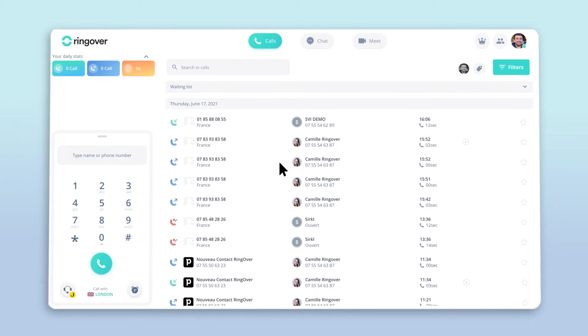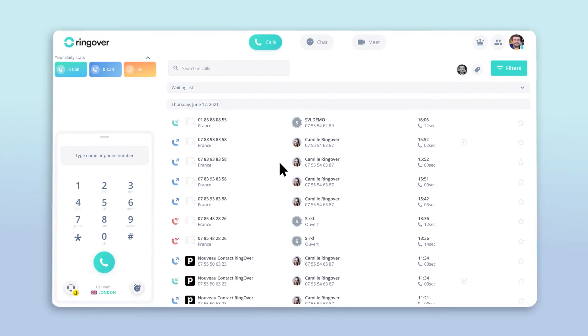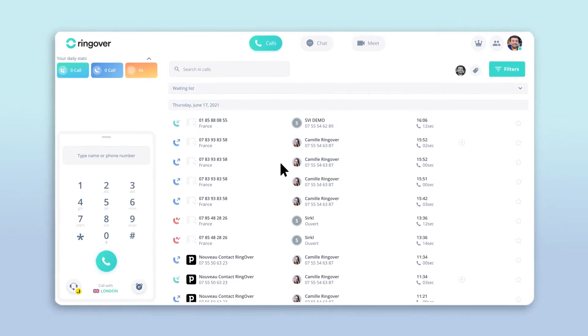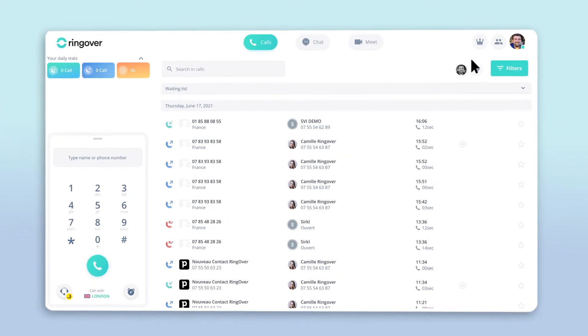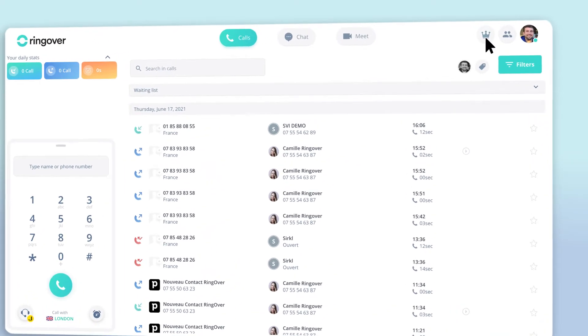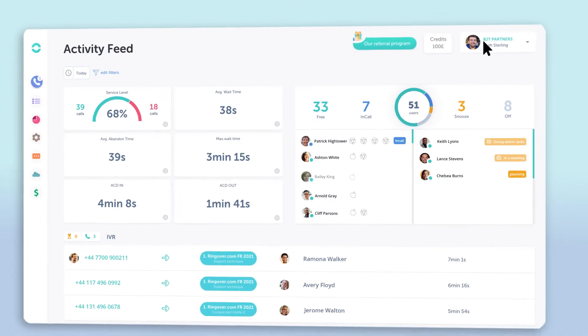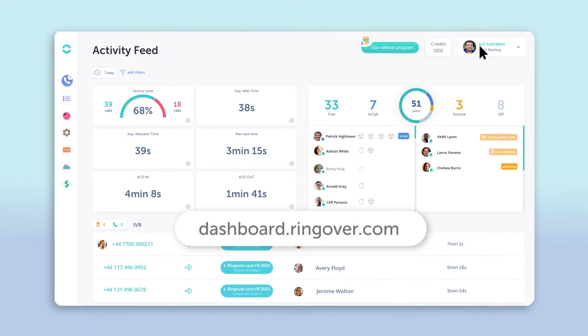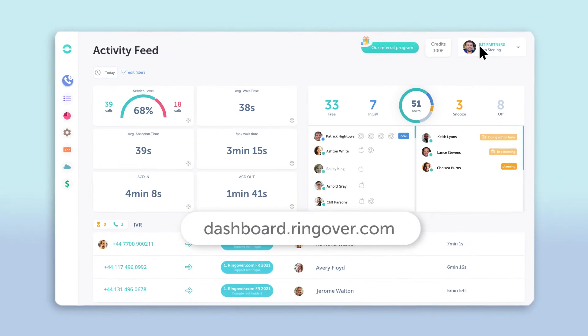To activate your integration, first go to the dashboard by clicking on the icon towards the top right of the screen. You can also access your dashboard directly from dashboard.ringover.com.